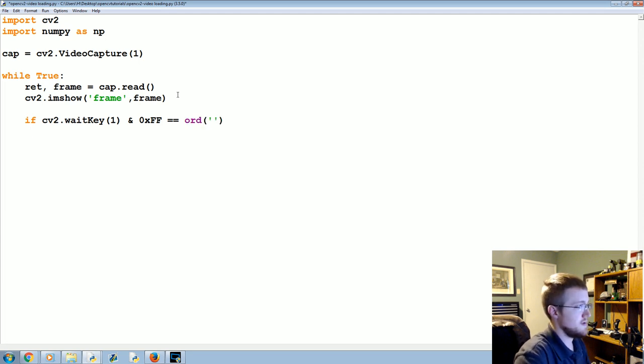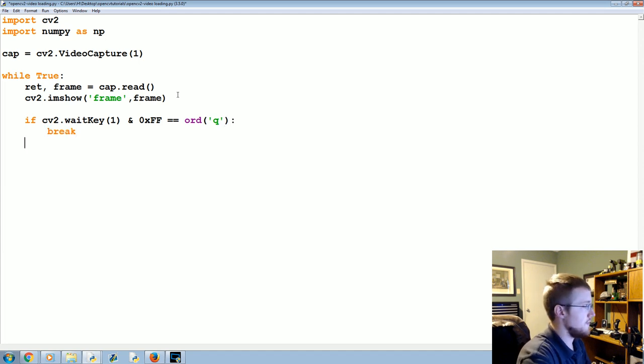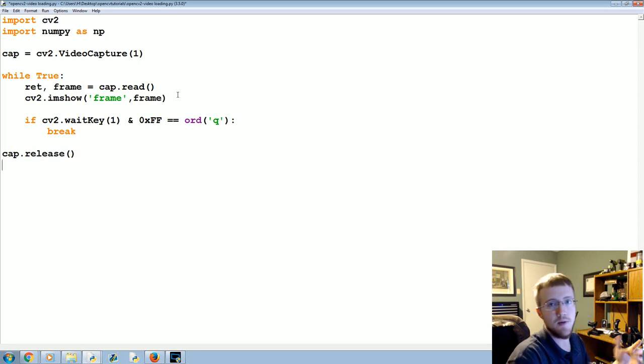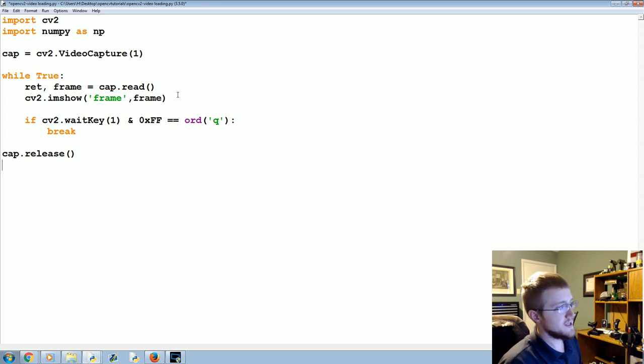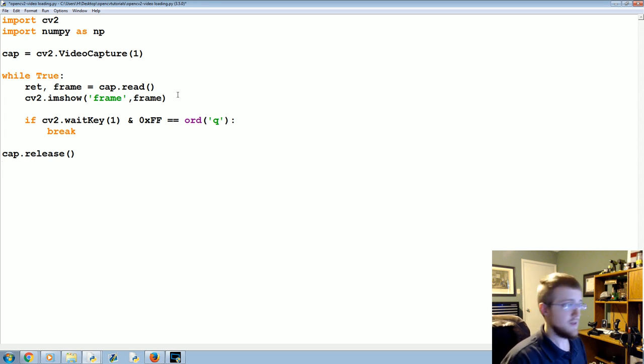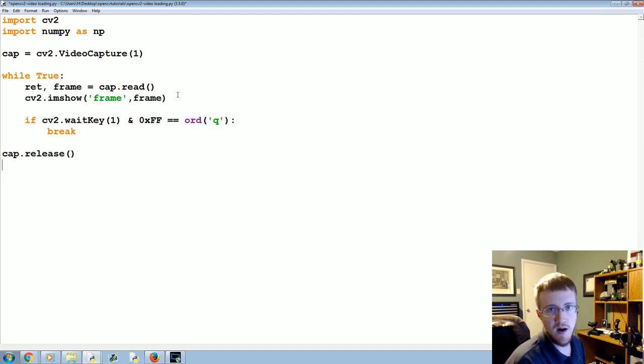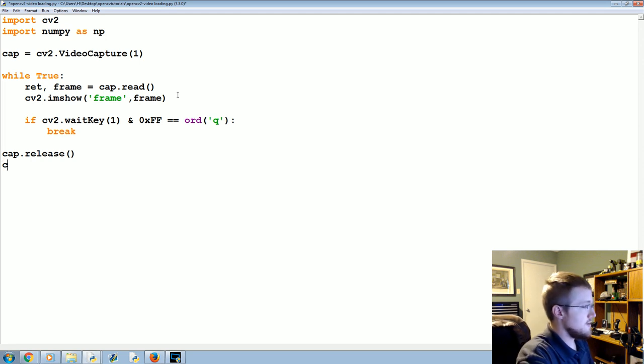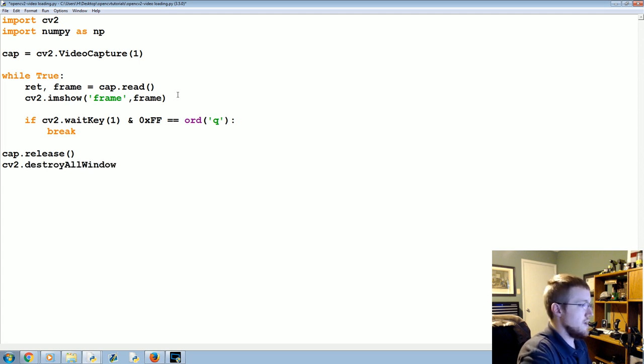We want to break the loop, and then what's going to happen is you want to cap.release. This releases the capture, so the camera will be released, because if you try to use a camera that's in use you're going to get an error. So think of it like saving a file. If you try to modify a file that's already open somewhere else, you can run into problems. So then cv2.destroyAllWindows.